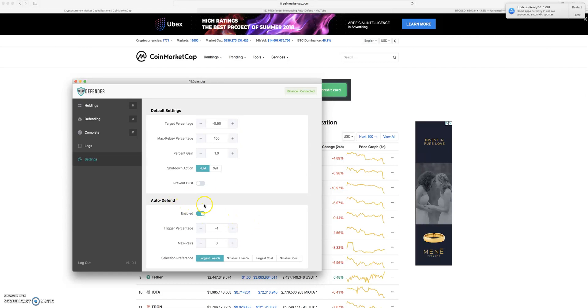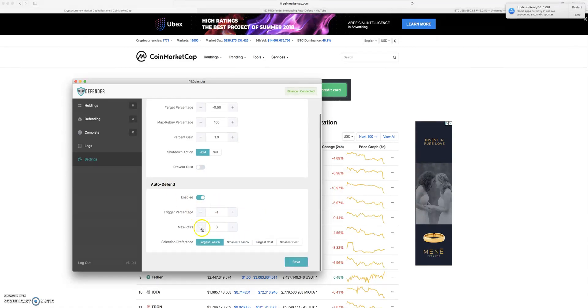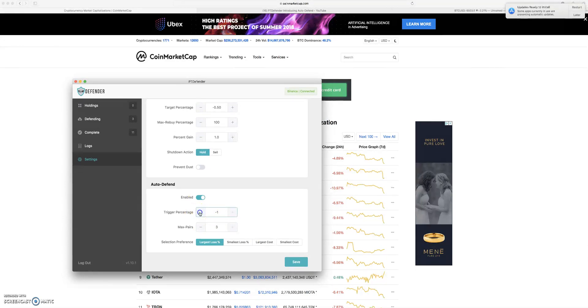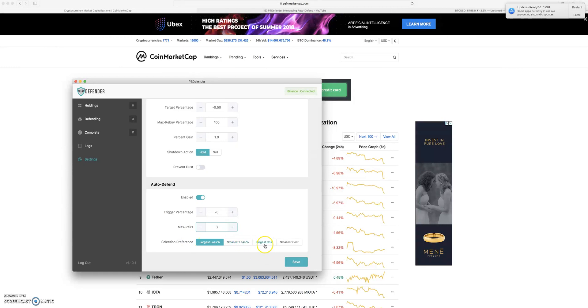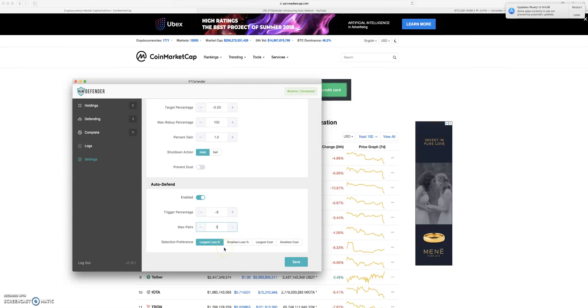This is going to kind of protect yourself in really any situation. It's going to auto-enable defending when you get to a certain negative percentage. So say you want your coins to start defending at negative eight percent. You can just click in here, negative eight percent. How many pairs do you want it to start defending? I'll leave it at three. And then you have selection preferences down here. The largest loss, the smallest loss, the largest cost, and the smallest cost. So it's just determinant on your bag size or your bag negative percentage. So really, really cool update.